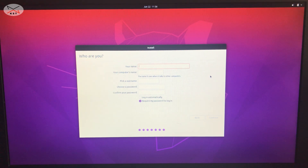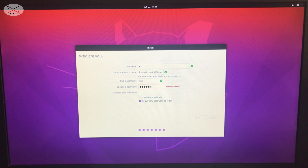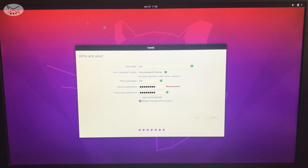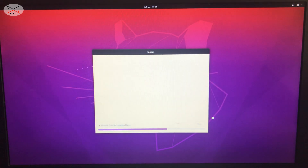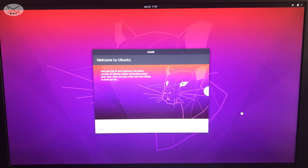Ubuntu will ask you to personalize the installation. Enter your name, username, and choose a password. I'll enter my information — KST for Knowledge Sharing Tech. You can also change the computer name here; I'll leave it at default. Click Continue, and the installation program will start copying files. I'll cut the video and come back when the installation is almost finished.